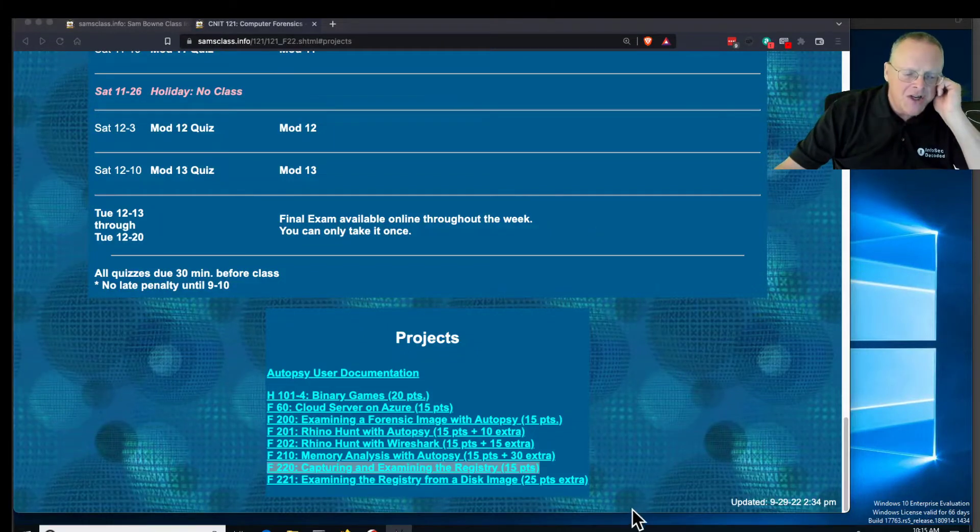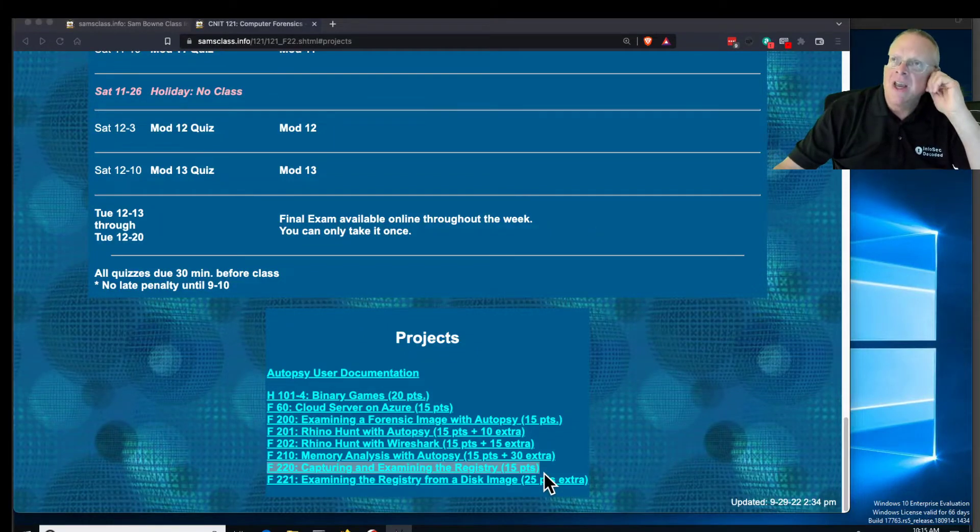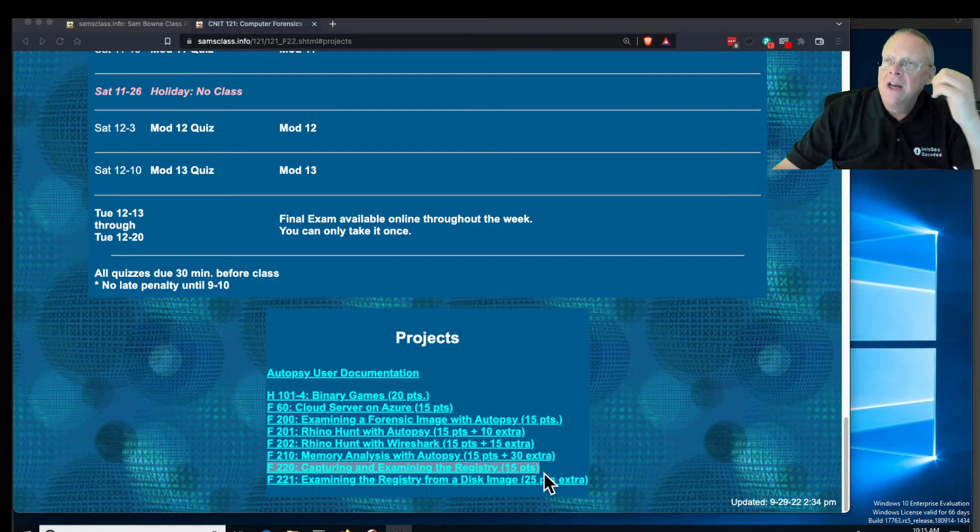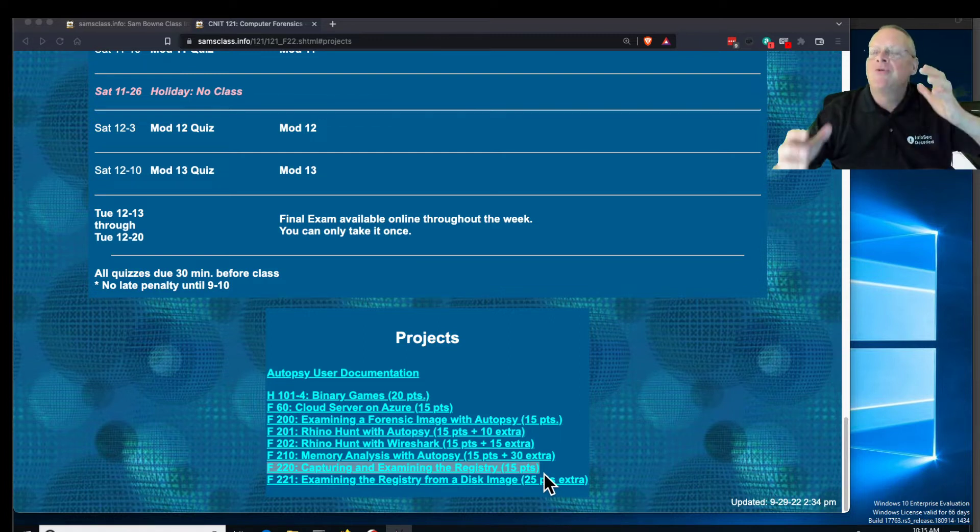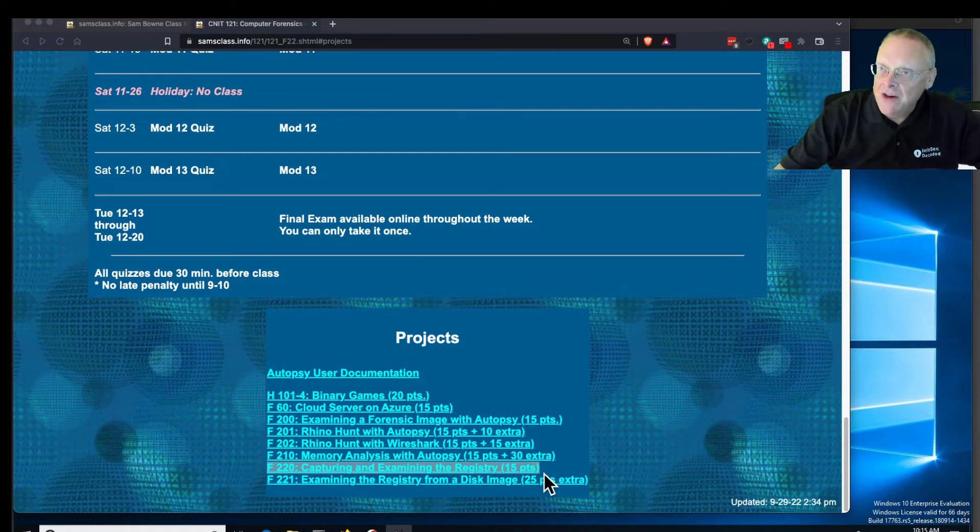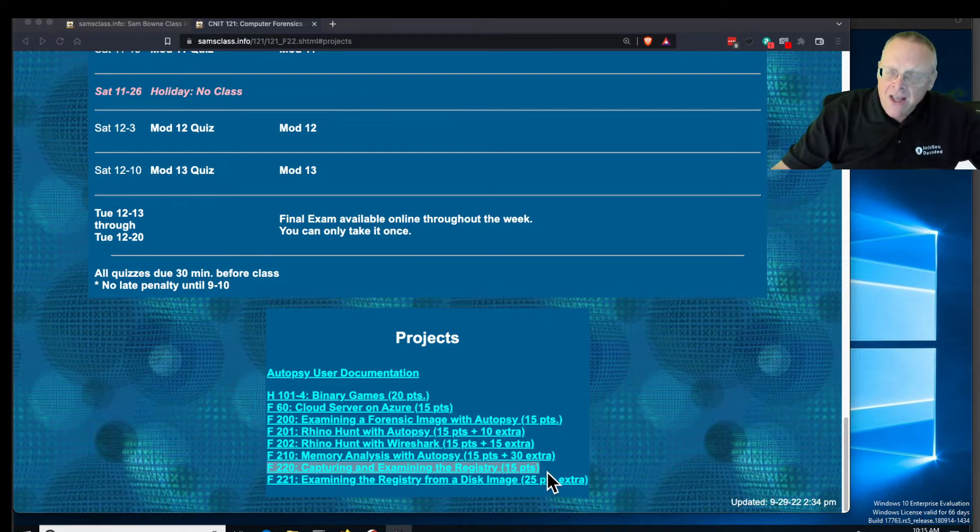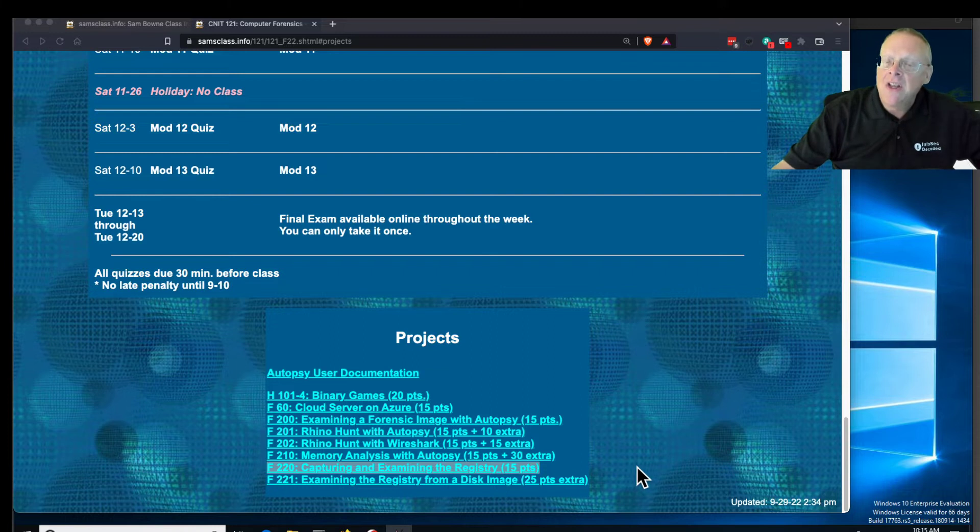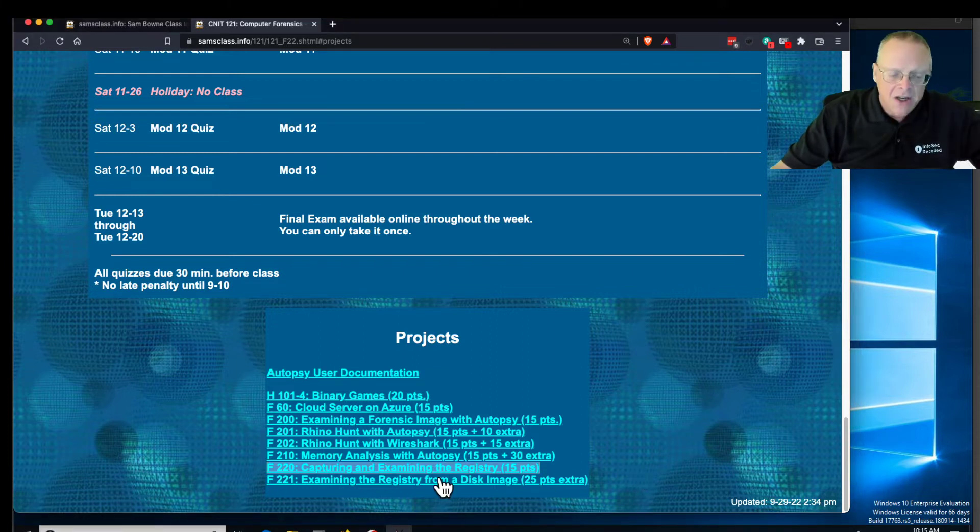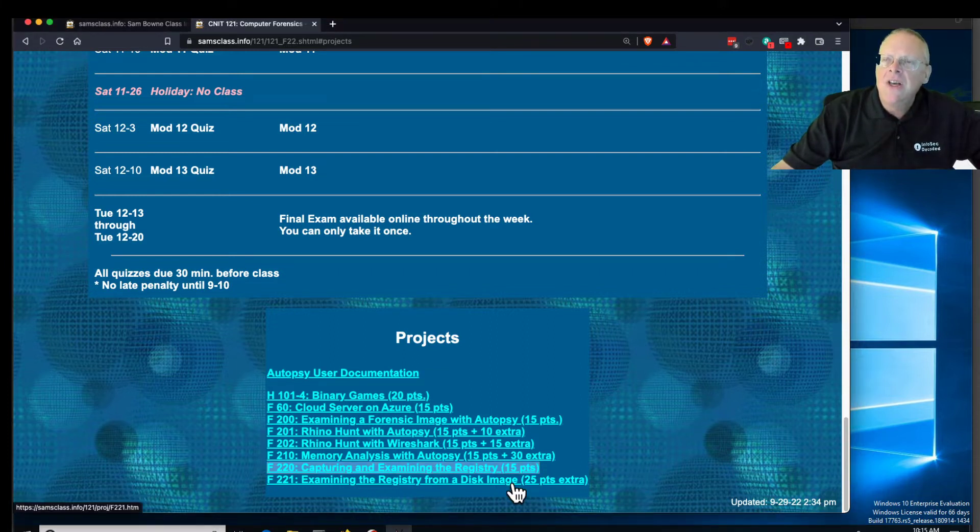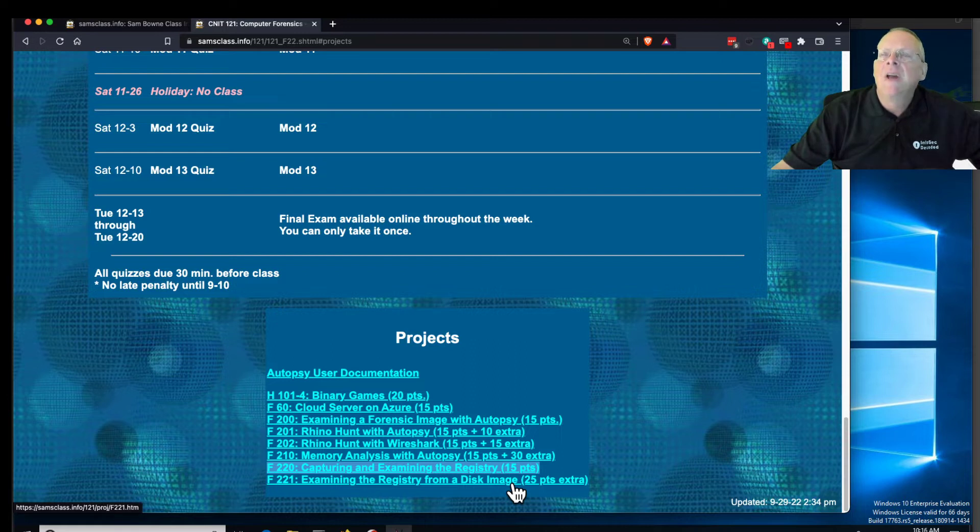Almost nobody does what we just did, where they capture just the registry and examine it. Normally what you do is capture the whole hard drive for an examination. That's fine, it's just that those are big. So I made this an extra credit project in case your machines don't pick it up.